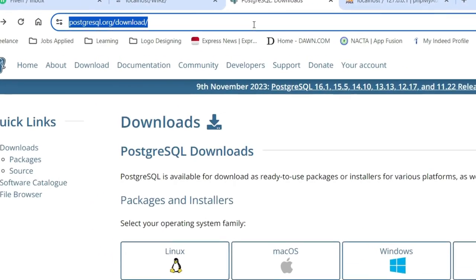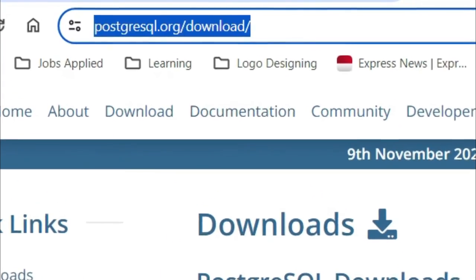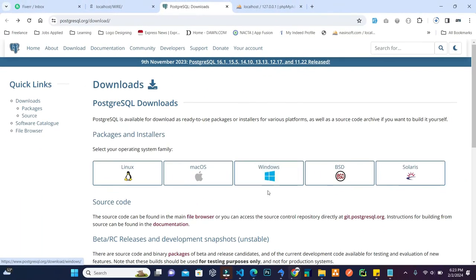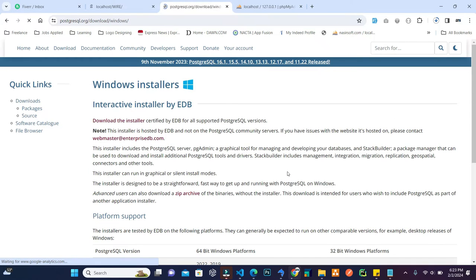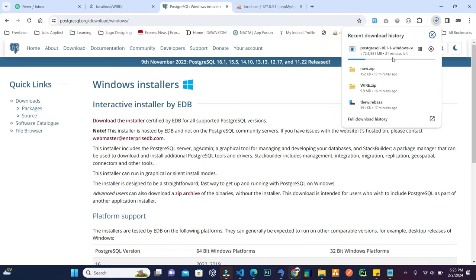This link is also mentioned in the video description. Go to that specific link: postgresql.org/download. Here, choose your operating system. I am using Windows, so I click on Windows, and after clicking a new page will open — the Windows installer. Click on 'Download the installer' and the downloading will start.